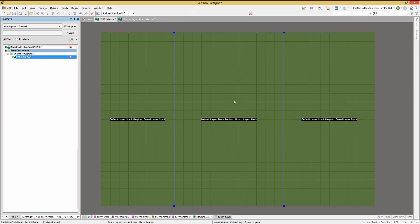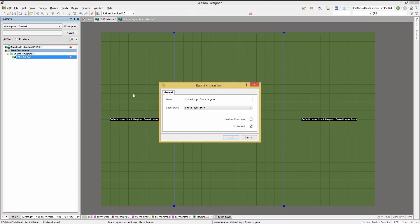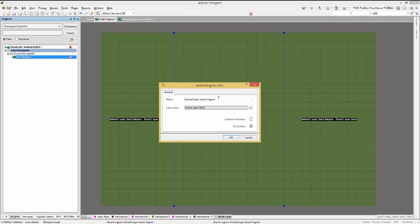Now that we have three PCB regions defined, we will assign each region to one of the defined stack ups. Double click on a region to open up the board region properties window. Select one of the stack ups. We will use the board layer stack. This is a rigid stack up with all the layers defined.